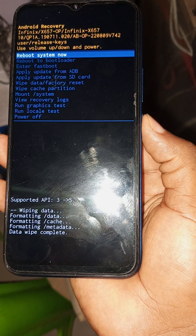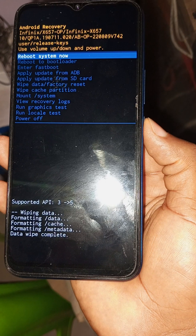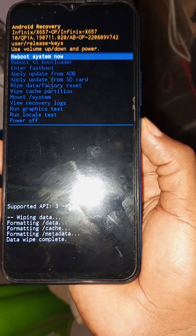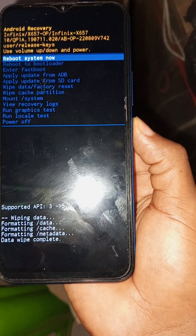Press the power key to start the resetting. Wait a few seconds for it to kick start — while it is formatting data, just wait. As you can see it's finished with the data wipe process, so use your power key to highlight 'Reboot System Now' and click it for the phone to reboot.